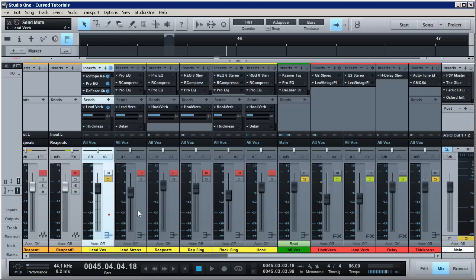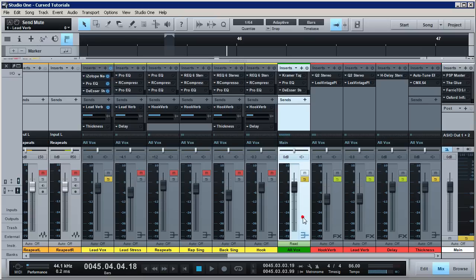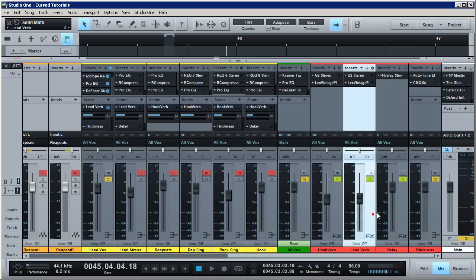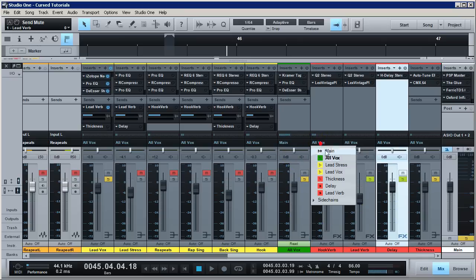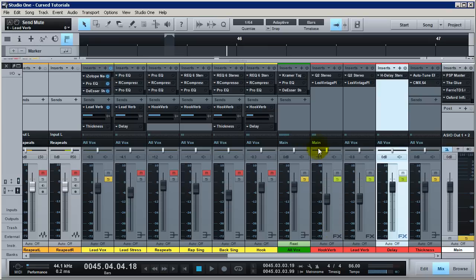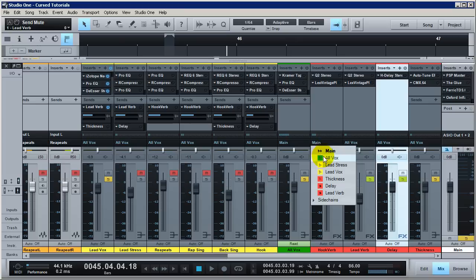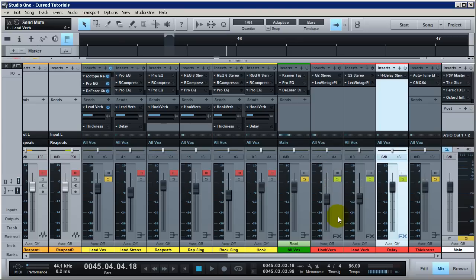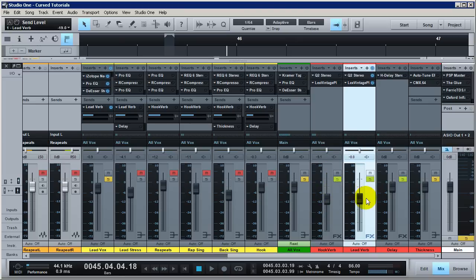If you're going to use an all-vox bus — I talk about this in my sends and buses tutorial — you need to ensure that if you're sending all these buses to an all-vox bus, your effects sends are also being sent to the all-vox bus, because usually they're going to be sent to the main. Just know that as you move the all-vox and do automation, you're going to start to mess with your reverb send amounts without realizing it. If you're totally lost on routing and what a send is, go watch my sends, tracks and buses tutorial — the link is in the description.